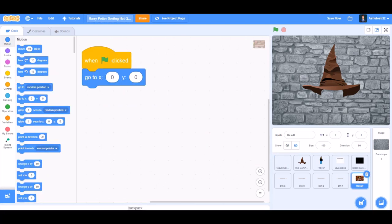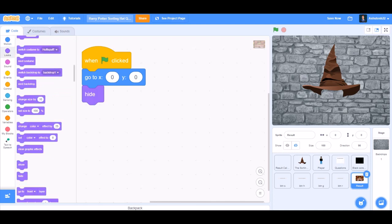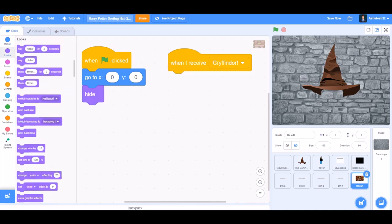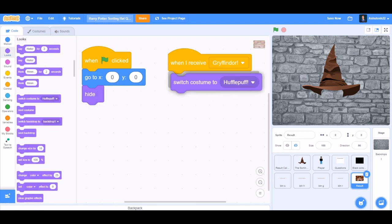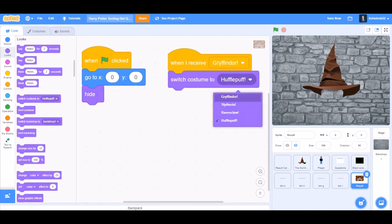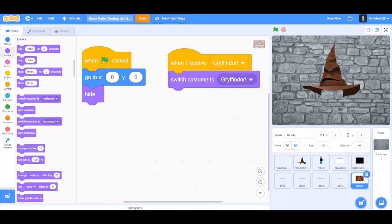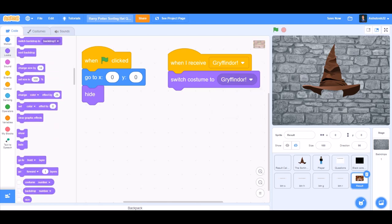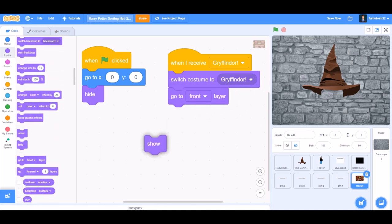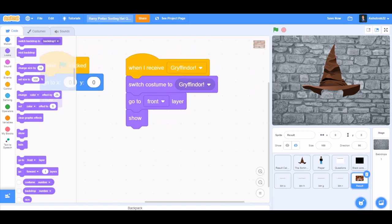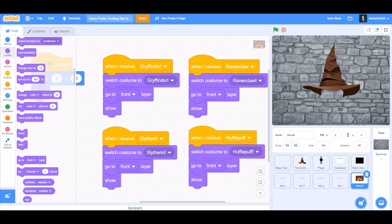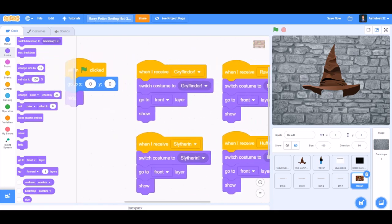Now for the results. When I receive Gryffindor, switch costume to Gryffindor. Go to front layer in front of all the sprites and show. Now the same for Ravenclaw, Slytherin, and Hufflepuff.